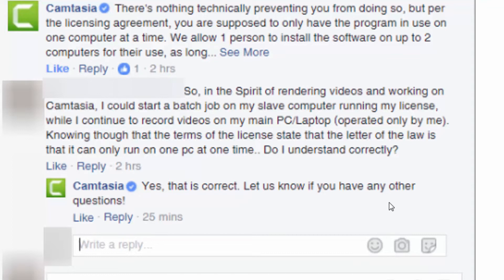We verified that you can still use the production machine function and that this is an appropriate use according to Camtasia. So even though the terms technically leave out the production machine from version 9, as of the recording of this video, Camtasia is perfectly fine with it. But if you are unsure, make sure you do your own follow-up with Camtasia — you don't want to break the terms of service and have your license revoked.